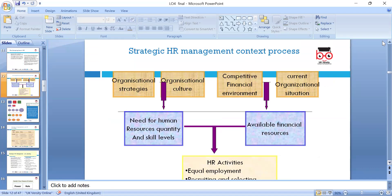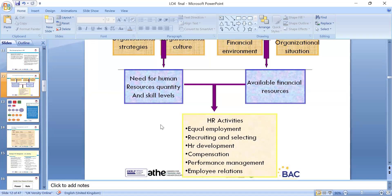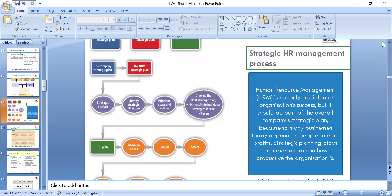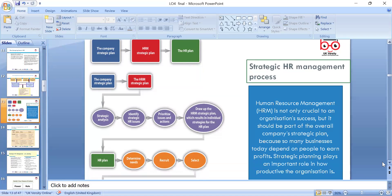In the strategic HR context, we look around organizational strategy, organizational culture, the competitive financial environment, and current organizational structure — the human resource quantities and skill level, the available financial resources, and HR activities including equal employment, recruitment, HR development, compensation, performance, and employee relations. Relations are very important to help the organization achieve its objectives, in line with the company's HR plan.